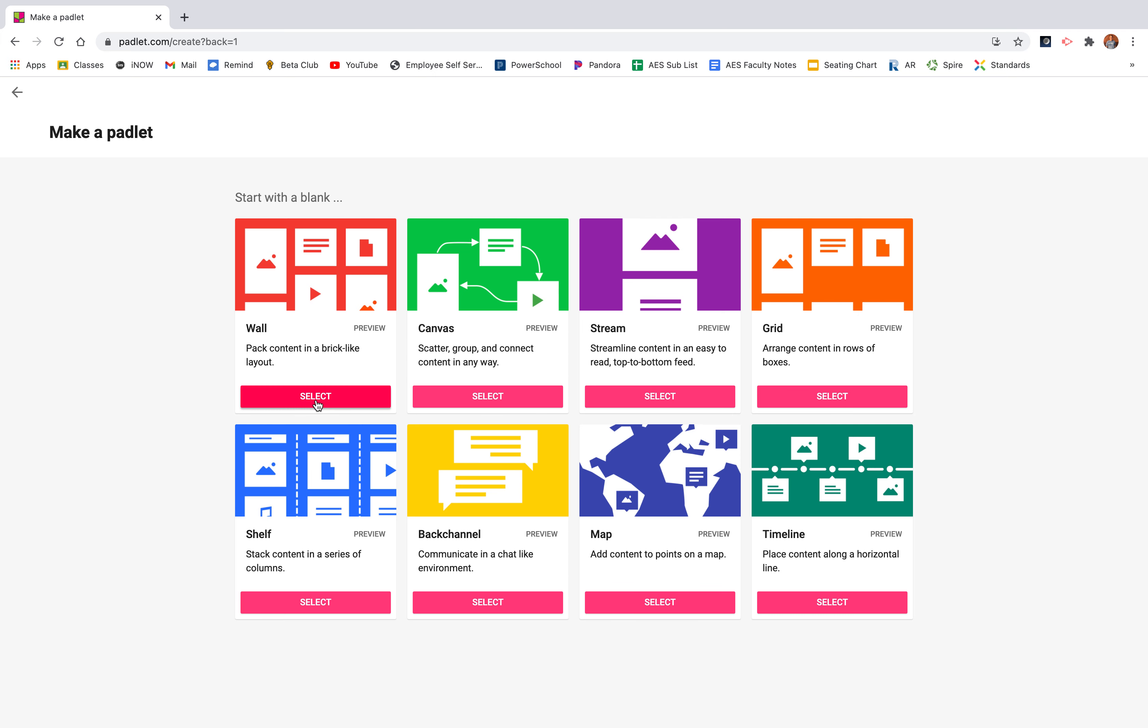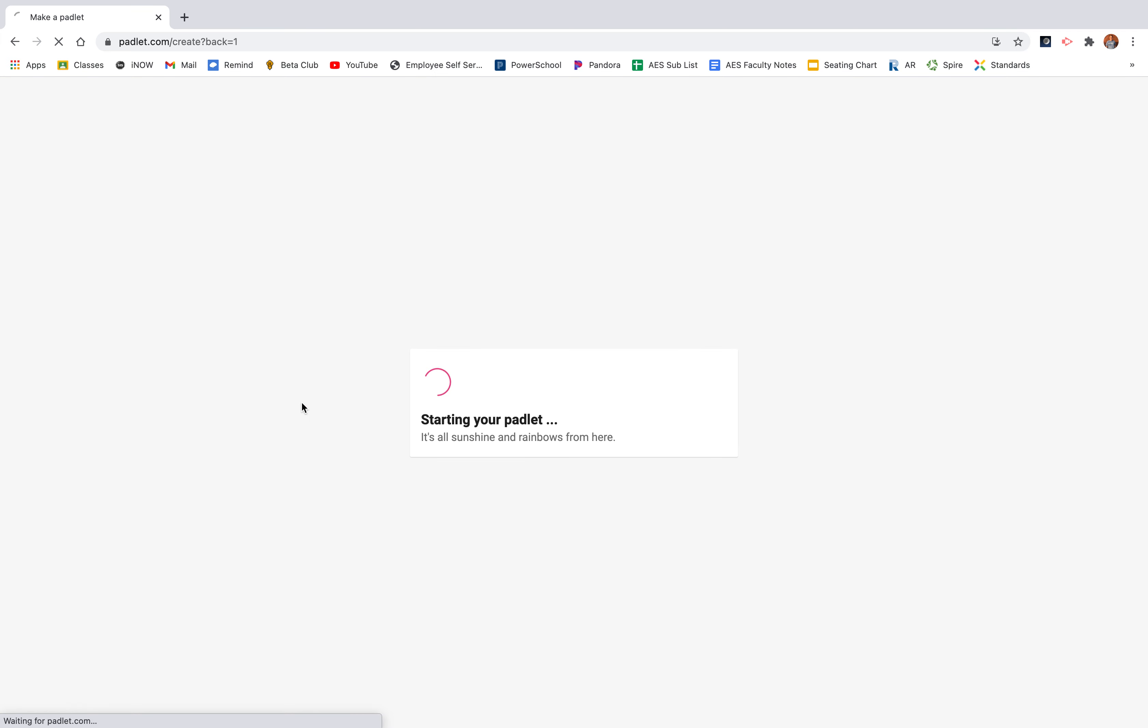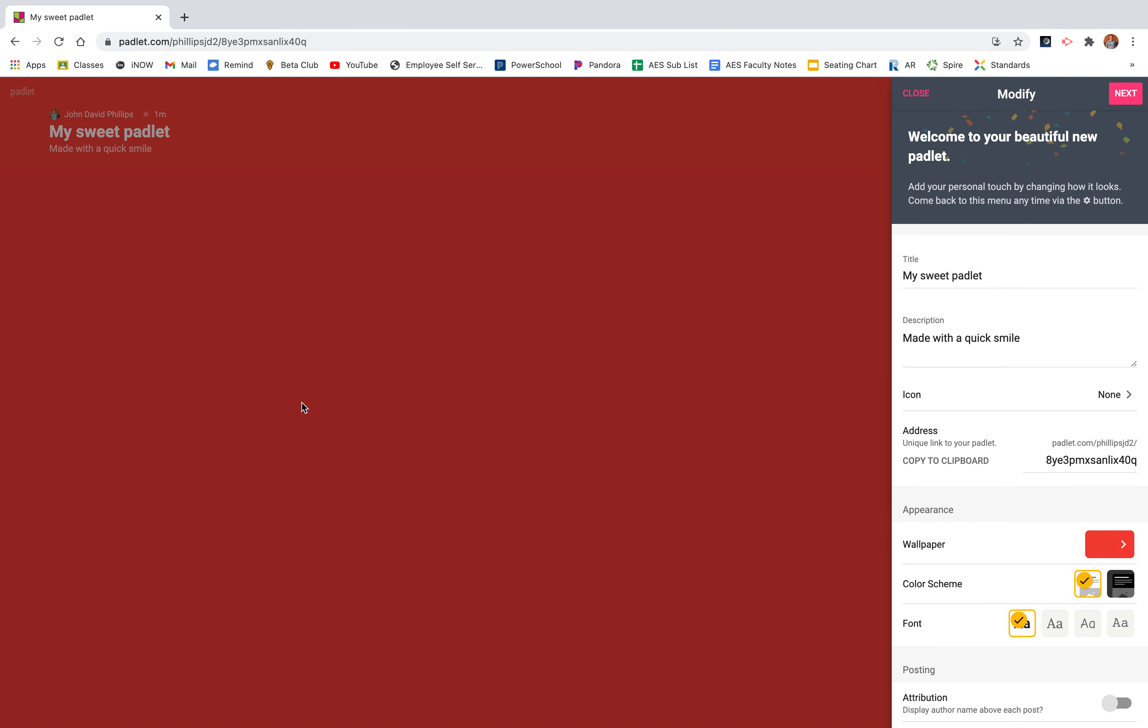So for today's cool tool presentation, I'm going to click the wall. So you're going to click that select button and it'll open up a Padlet for you. Now this is where you get to edit your Padlet to make it yours. So right here on title, I'm just going to name this one test because I'm testing it out.